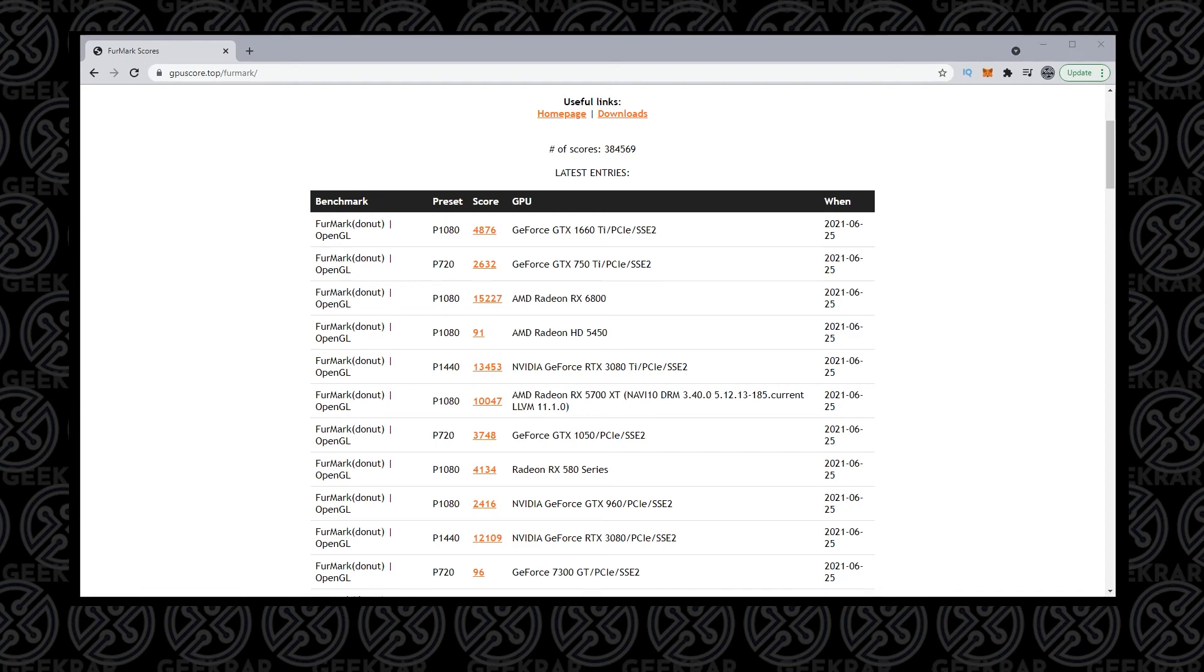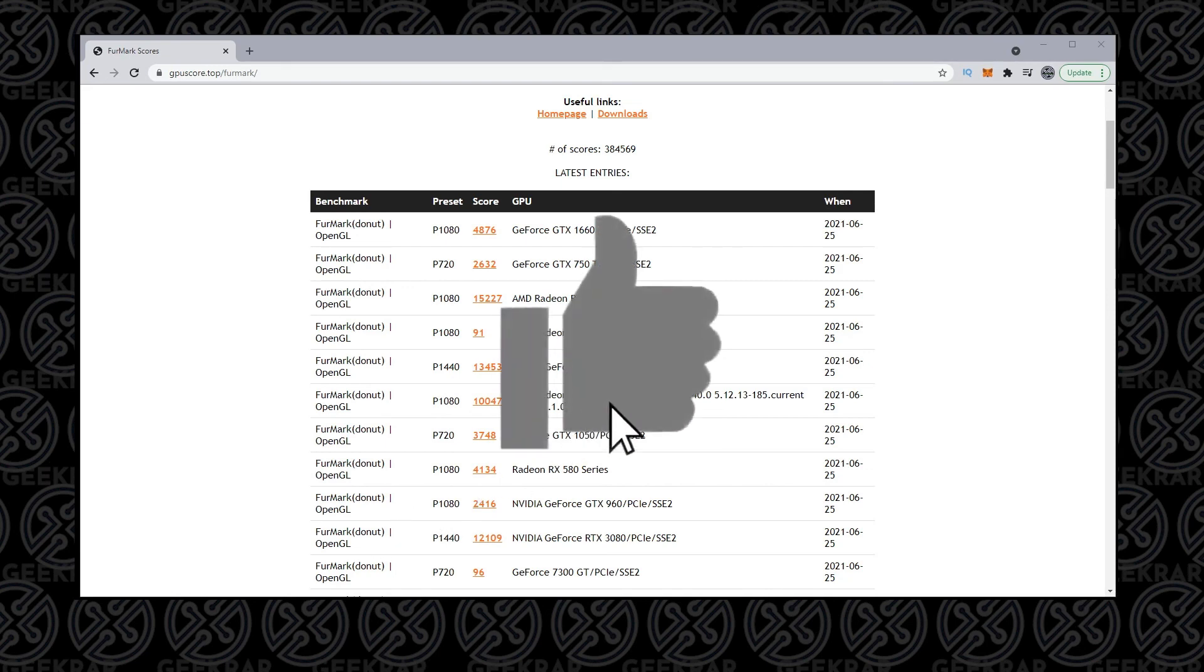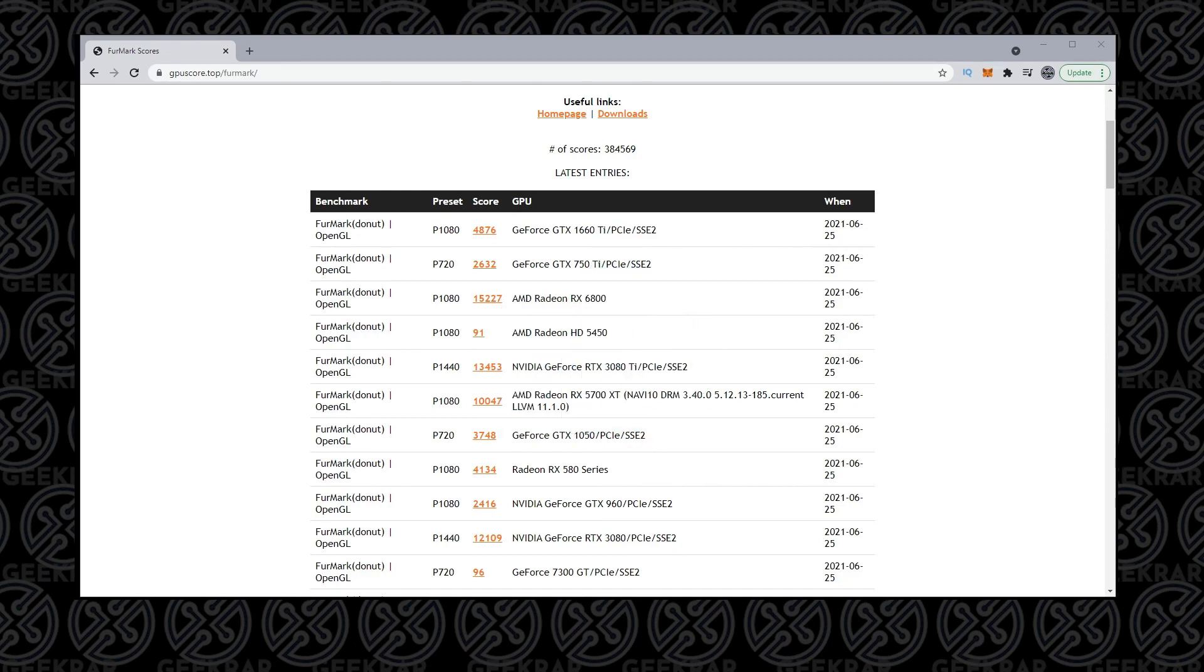I've just walked you through the download of the software, the installation, and also running a benchmark test. I hope you found this video useful. If you did, please give us a thumbs up. If you have any questions, go ahead and put them in the comments below. Thank you for watching, and I'll catch you on the next one.